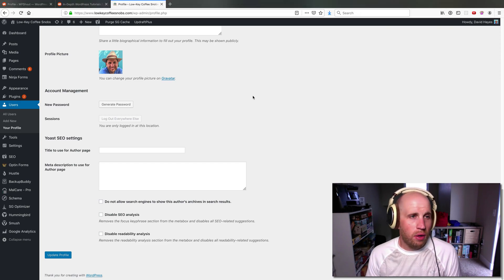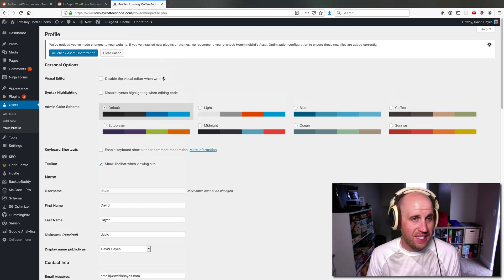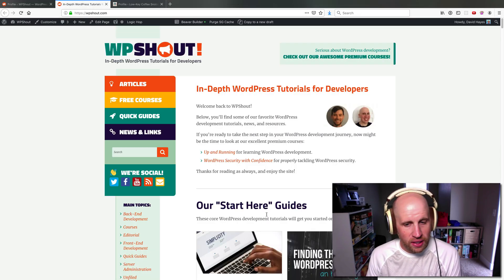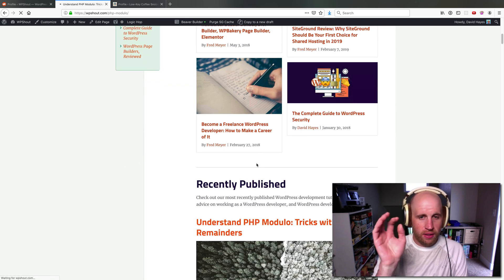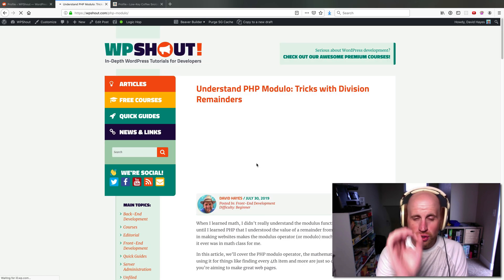Howdy. So a bunch of WordPress themes will do things like we do here on WP Shout. Let's say I click into an article.